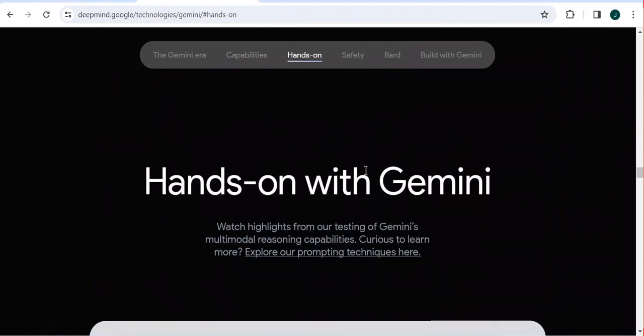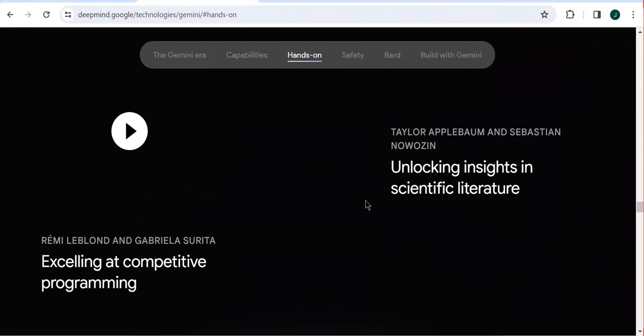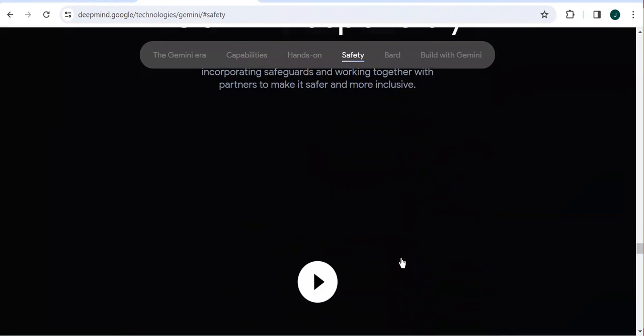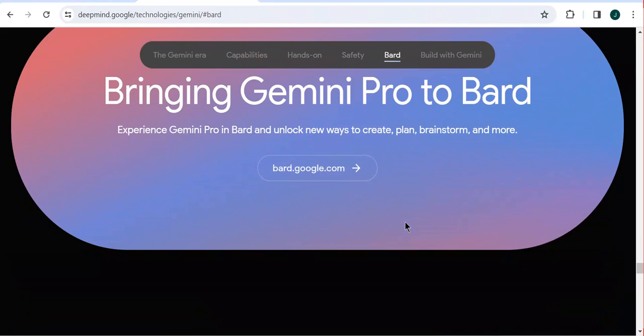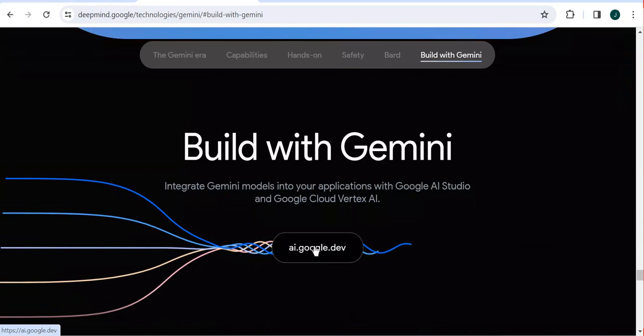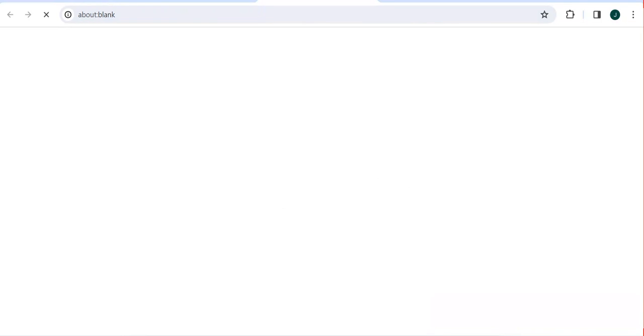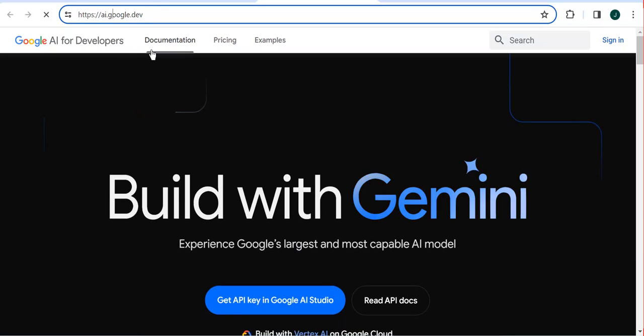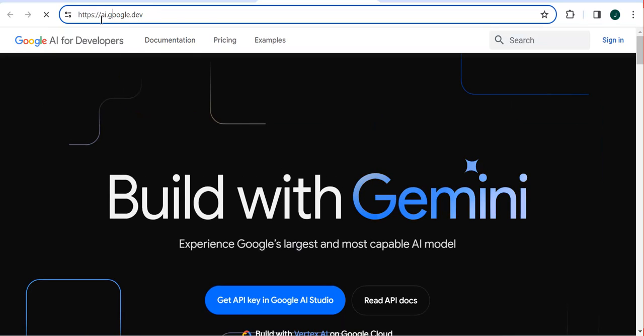There are also hands-on tutorials you can click here to read. You can read about the safety of using this tool and also get to Google Bard. Now if you want to start with Gemini, you come here to ai.google.dev. You need to click on this link, and once you click on it you will be directed to the platform where you can start your projects and also visit it directly on your device.